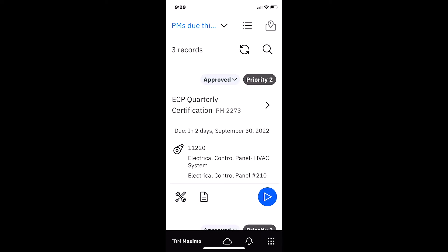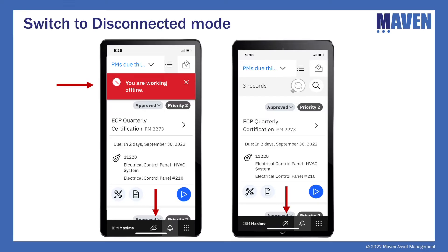Ellie goes into settings and manually disconnects his Wi-Fi and cell service. When he returns to the application, a message indicates he's working offline. Scrolling to the bottom, the cloud now shows with a line through it, confirming offline mode. This offline message displayed in red will only show for a few seconds, but Ellie can always confirm disconnected status by checking the bottom toolbar where the cloud has the line through it.